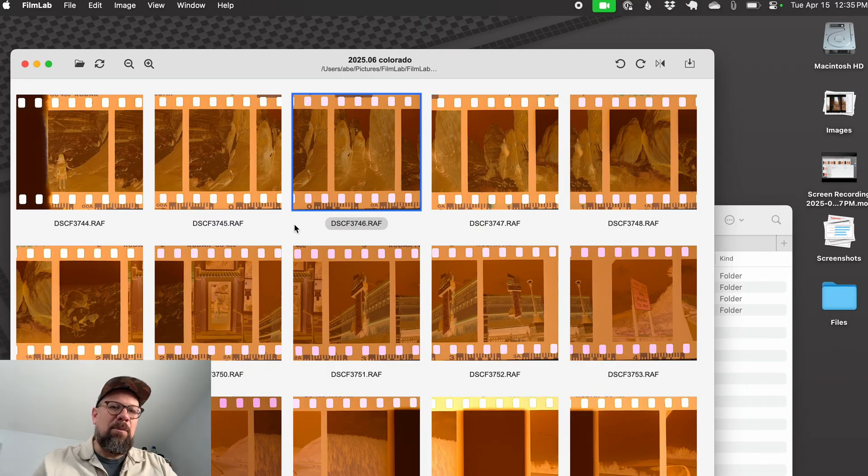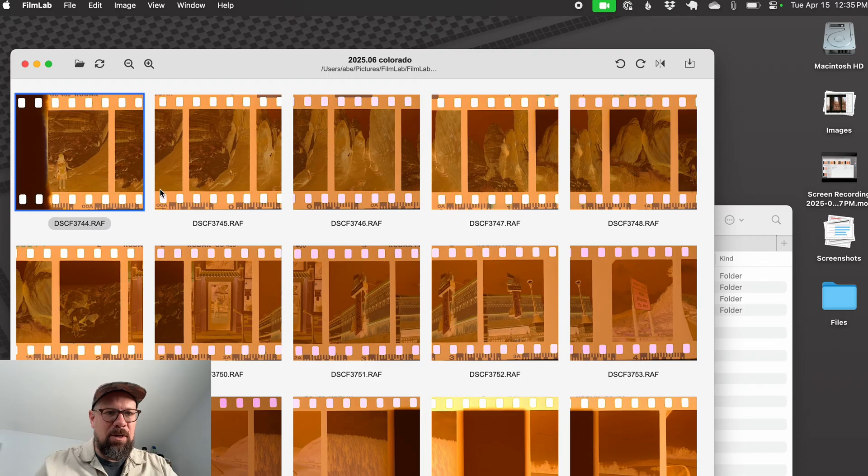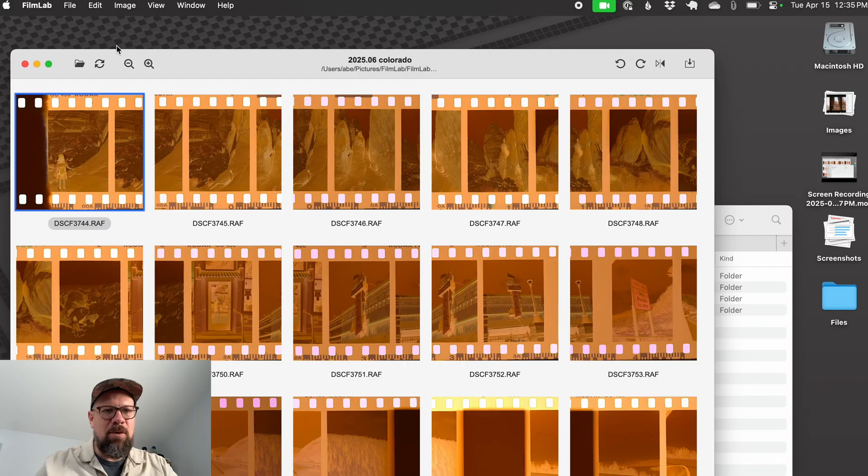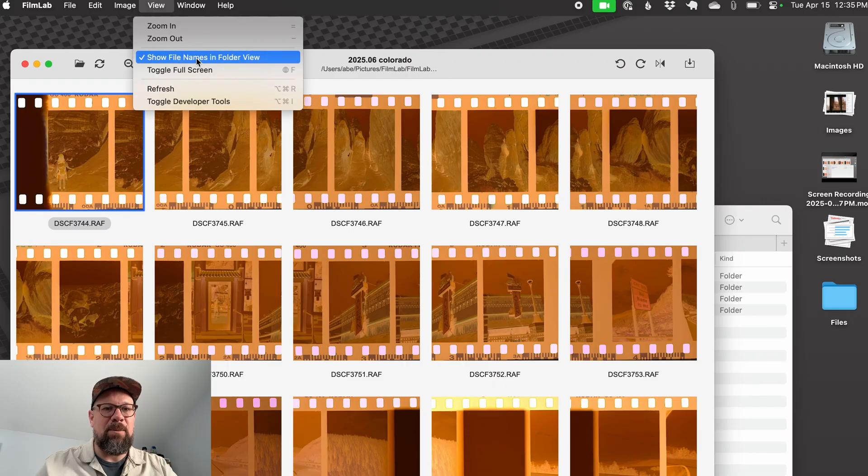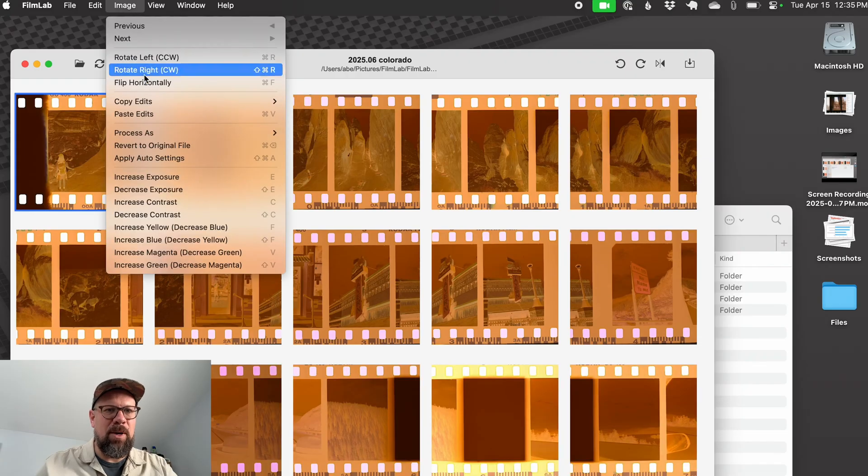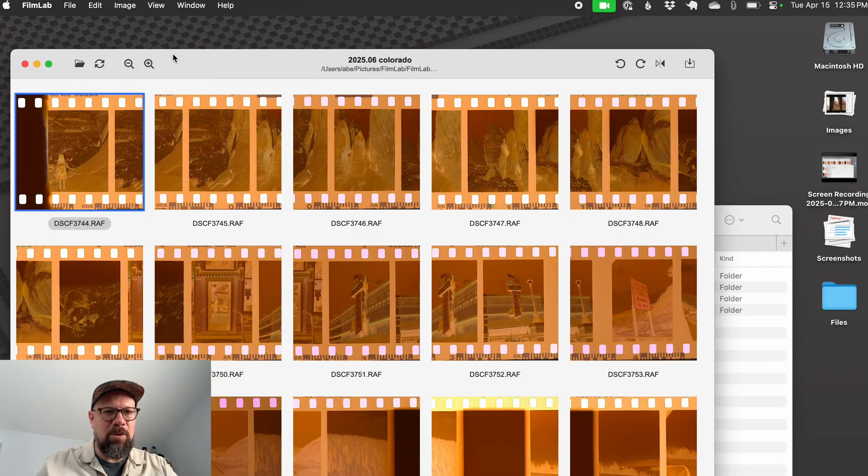So one new thing in FilmLab 3.1 is now we have the file name here under the image. That didn't used to be there, which made it hard sometimes to know which file you were editing. If you want to turn that back off, you can do it from the view menu, uncheck show file names in folder view, and it'll go back to how it was before, but it's nice to have that on most of the time.